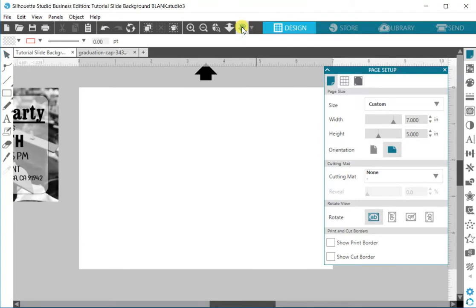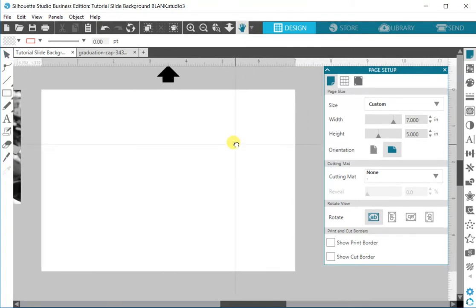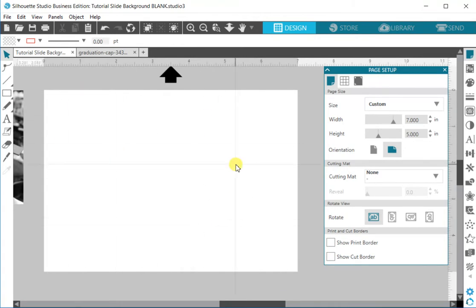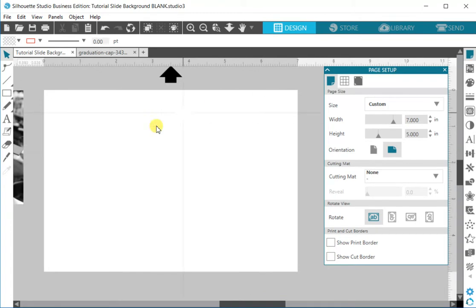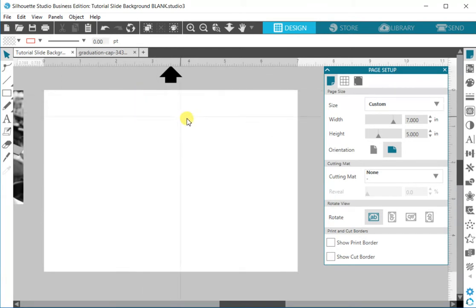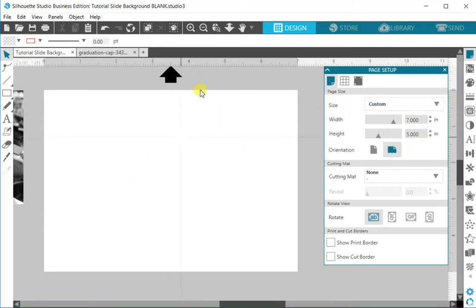What this does is it tells the software that this is the only thing that I want to print out. If you left this as 12 by 12 or whatever size you used last for your last project, it's going to select that entire area rather than just the five by seven or whatever it is that you want for your specific project size. So again we're going to do a five by seven in landscape, so seven width by five height.